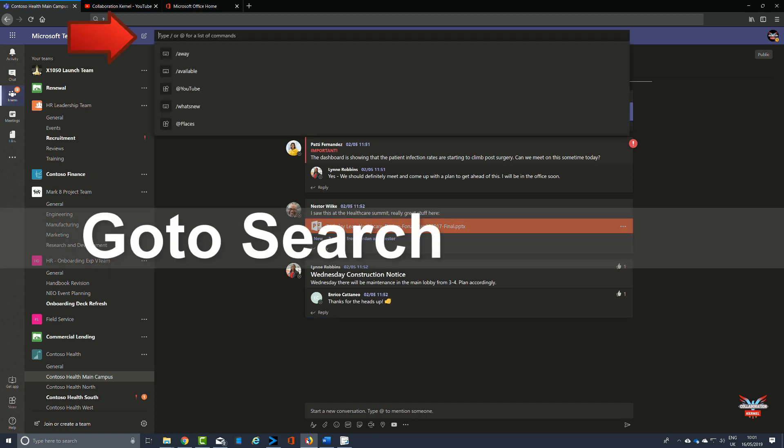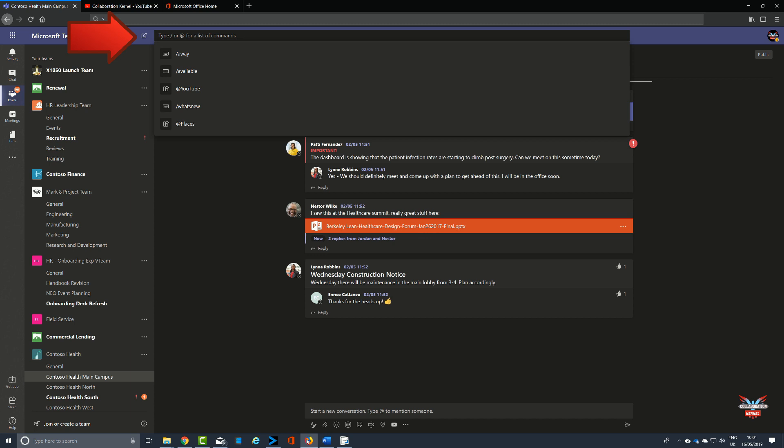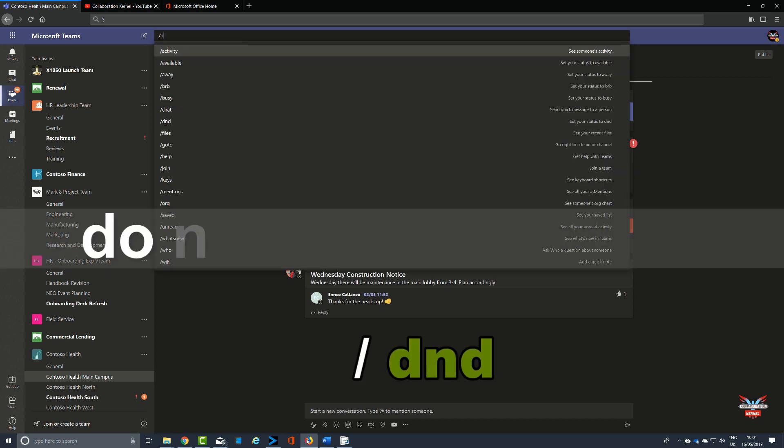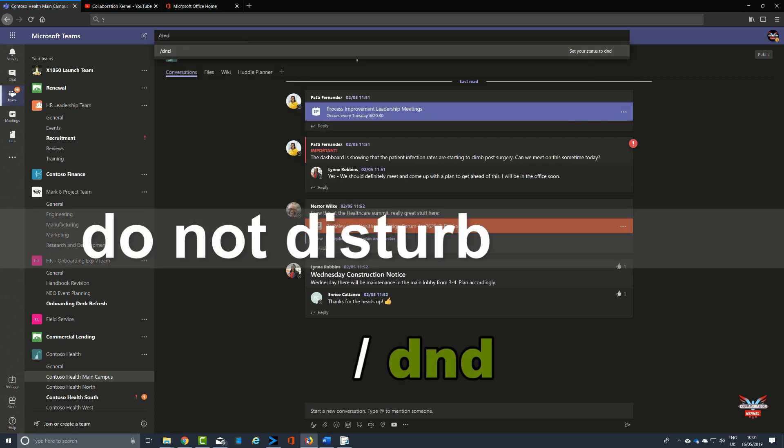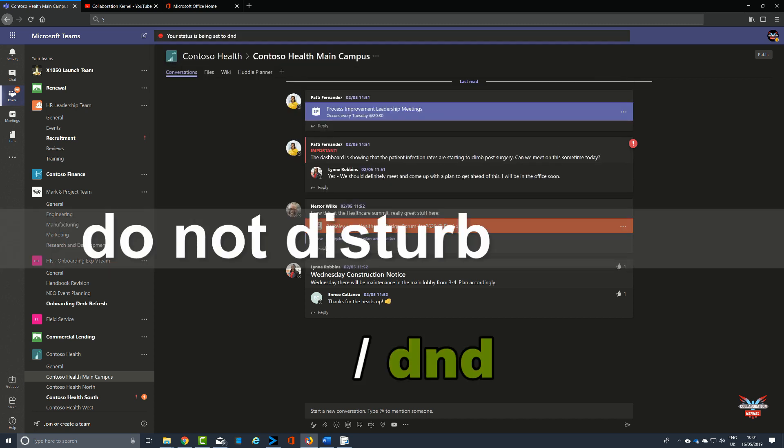Next up, pressing Control and E will take us straight to the command bar where you can then quickly type in, for example, your presence, whether you want to be do not disturb, or select any of the commands that we spoke about. One of our other commands that could save you time videos, so for example slash DND for do not disturb.